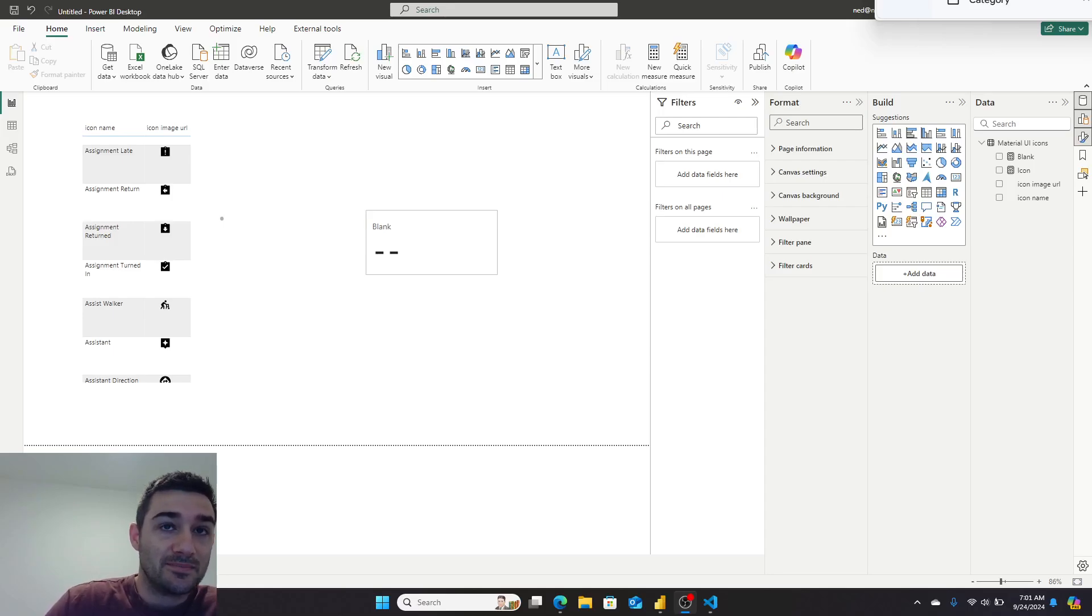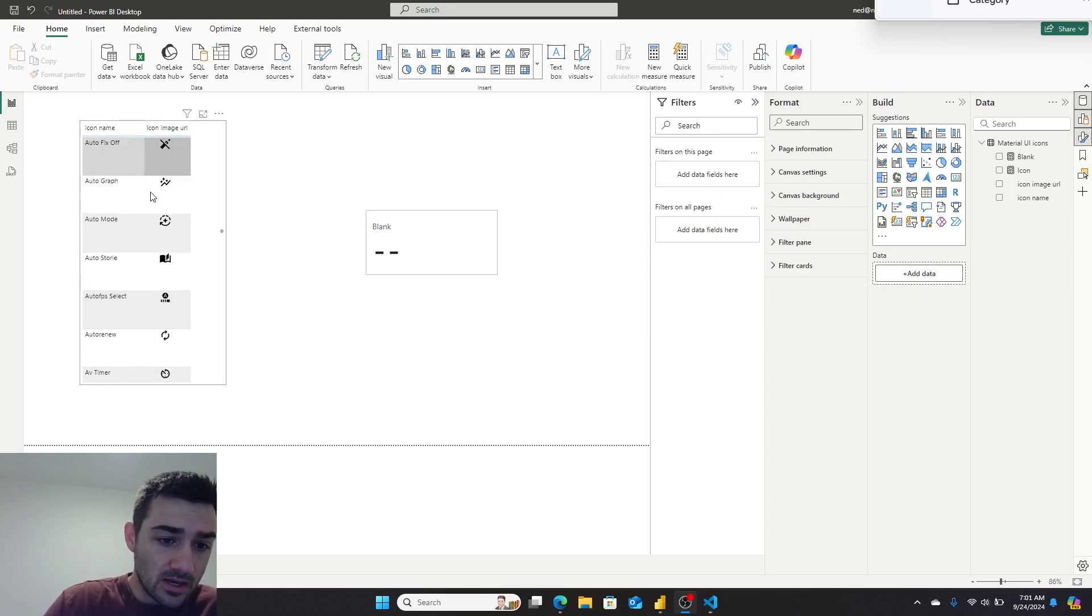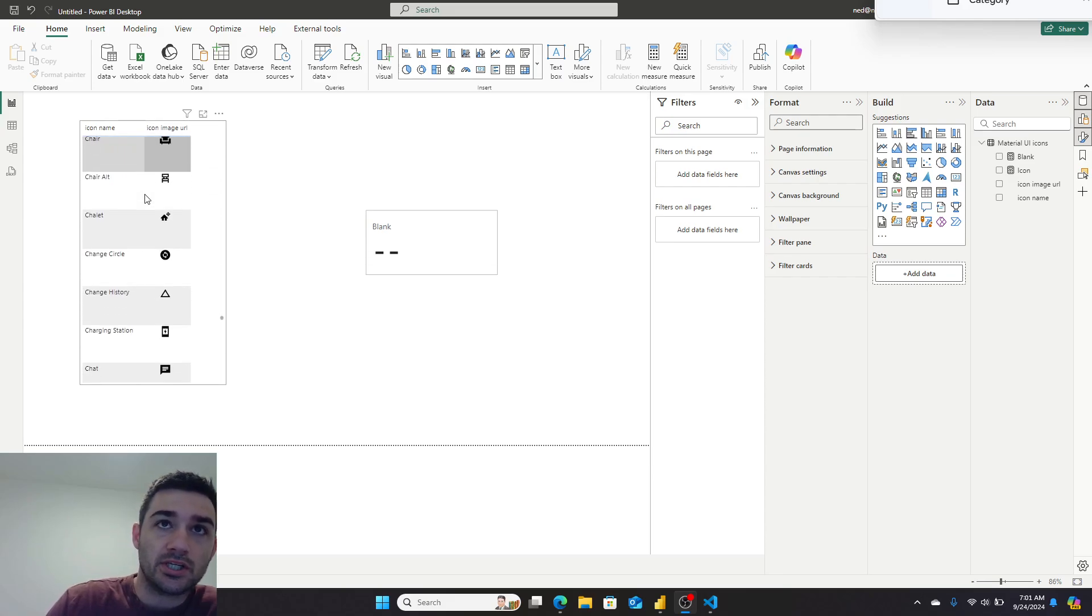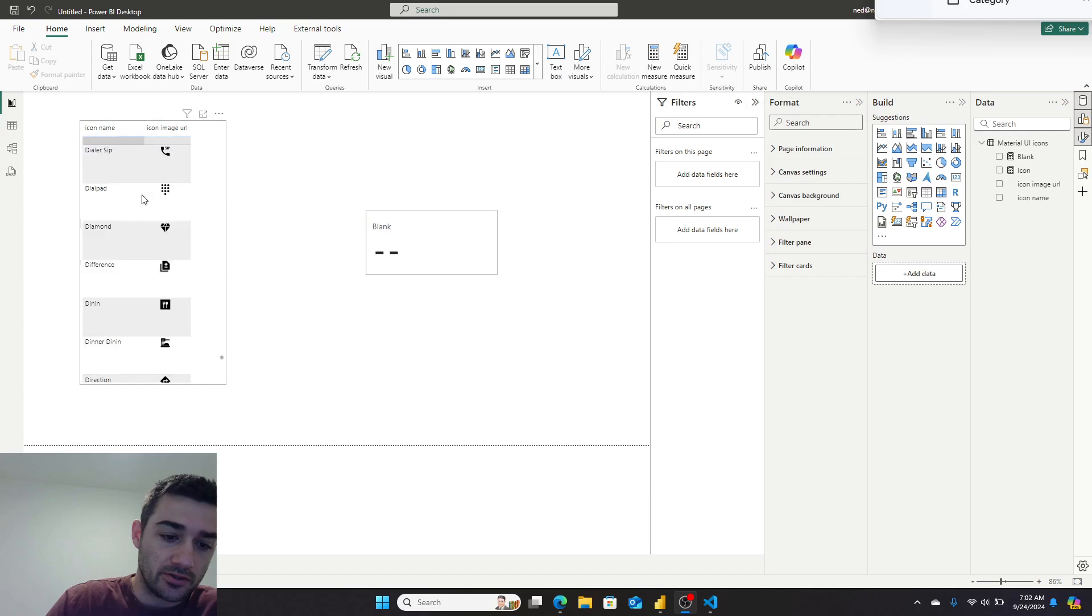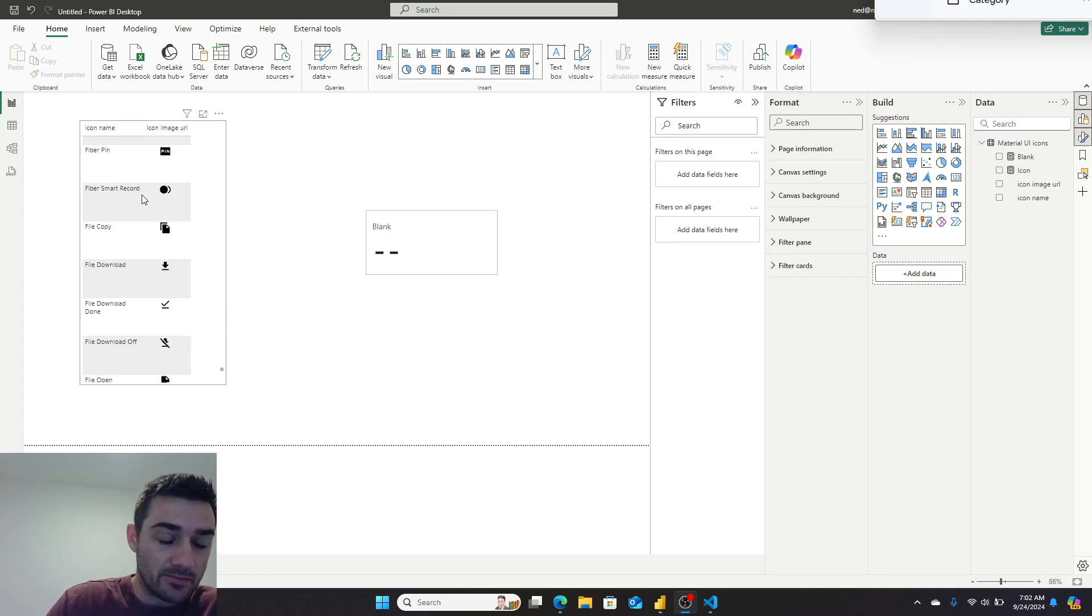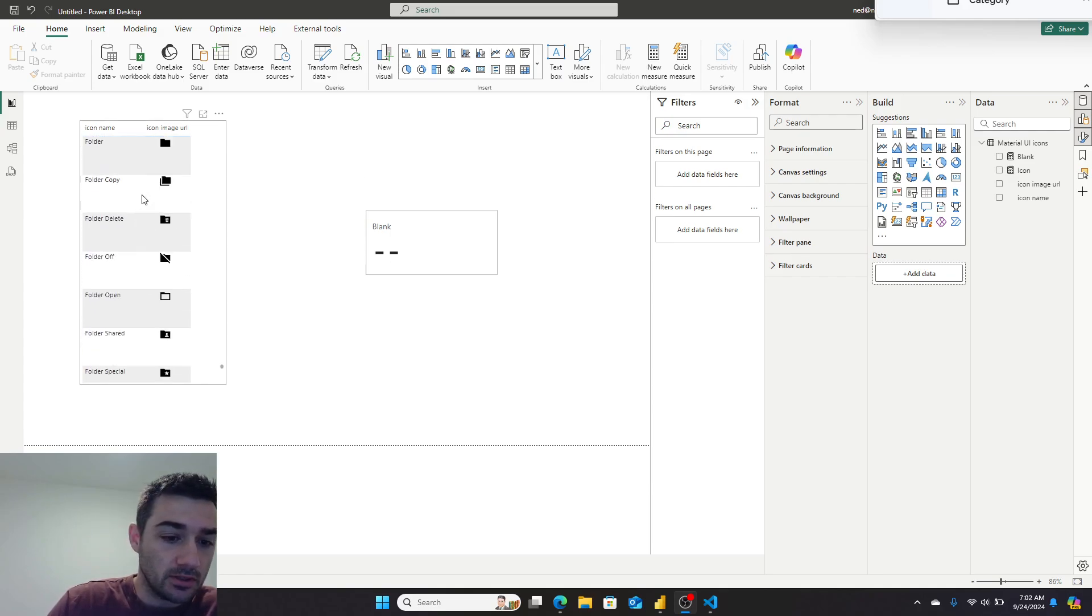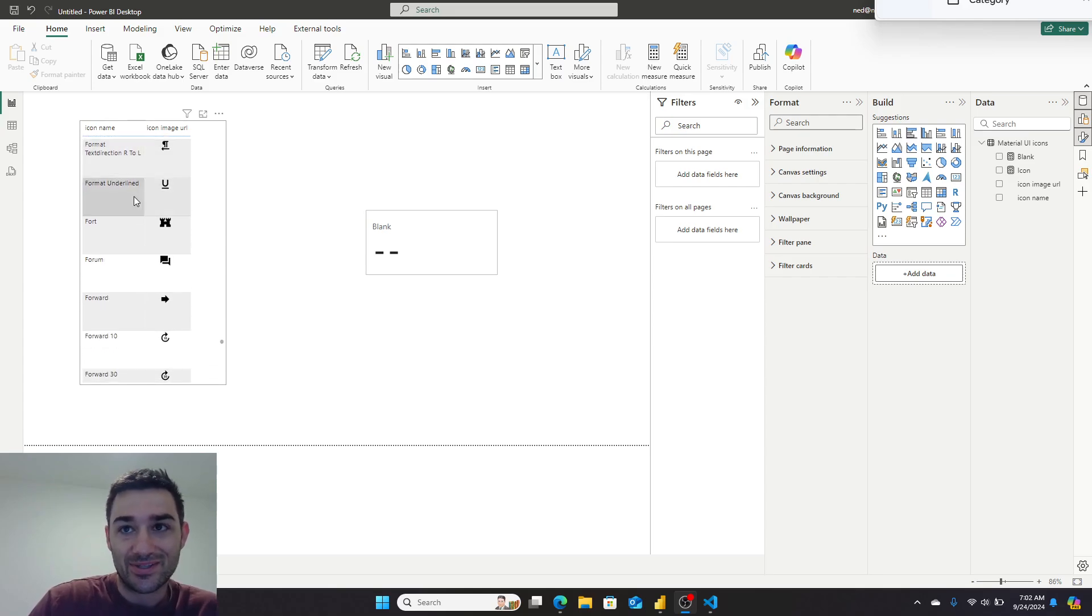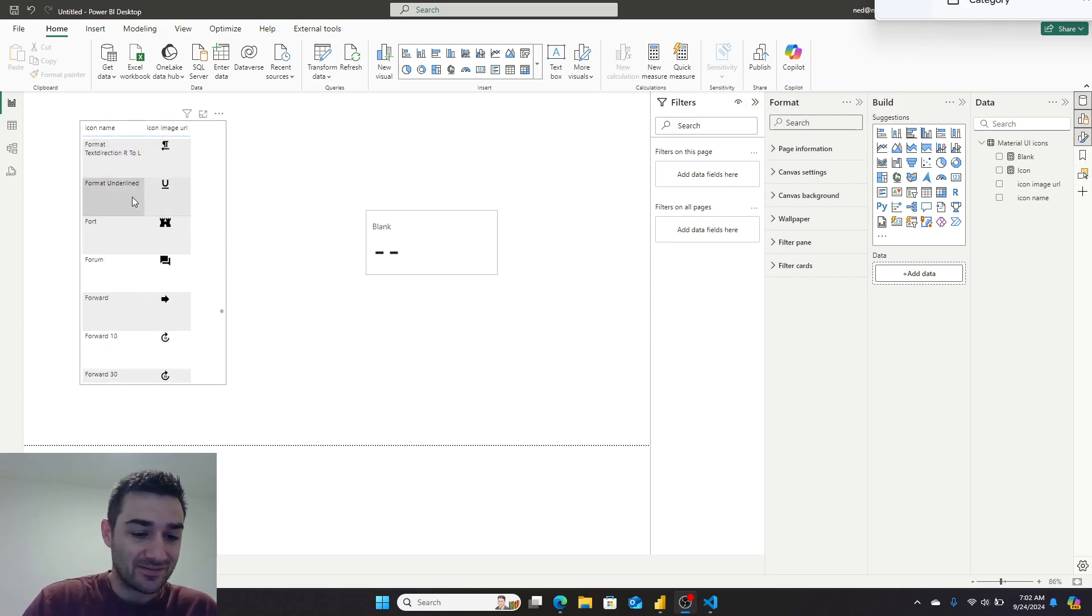So yesterday I ended up making something cool. I pulled pretty much every single SVG icon out of Google's Material UI into a Power BI file that you can load, and I will share with you at the end of this video.